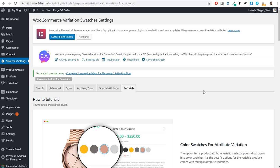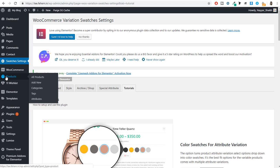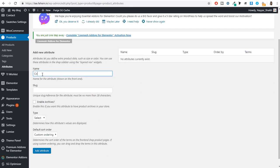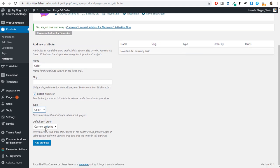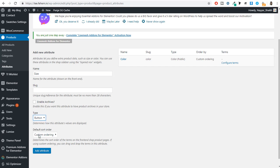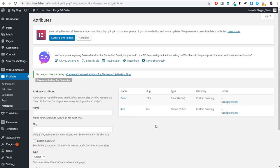Once you install and activate the plugin, hover over Products on the left-hand side and click on Attributes. We need to create different attributes. One attribute can be color — just type in 'color,' enable archives, and in Type select Color. Click Add Attribute. Another attribute can be size — for size, select Button as the type, tick mark Enable Archives, and click Add Attribute. Now two attributes are successfully added.